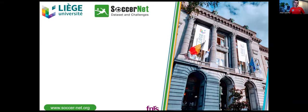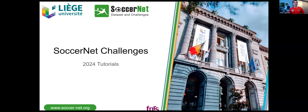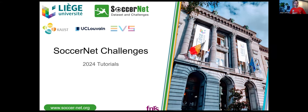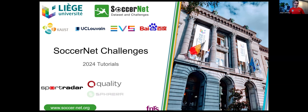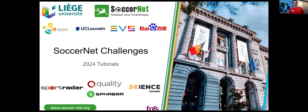Welcome everyone to this 2024 edition of the SoccerNet Challenges tutorials. My name is Anthony, and I'm one of the lead organizers of the SoccerNet Challenges. This is a big project with different universities — the University of Liège in Belgium, KAUST in Saudi Arabia, UCL UVA in Belgium — but also companies like EVS and Baidu. We can also count on sponsors this year: SportRadar, Quality, Sfera, and NASC Science, who joined us very recently.